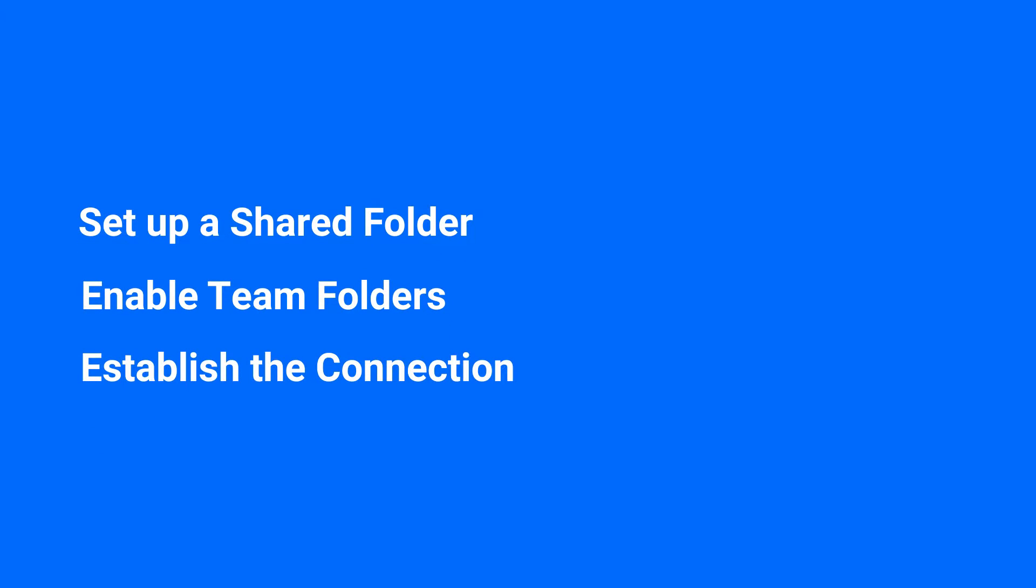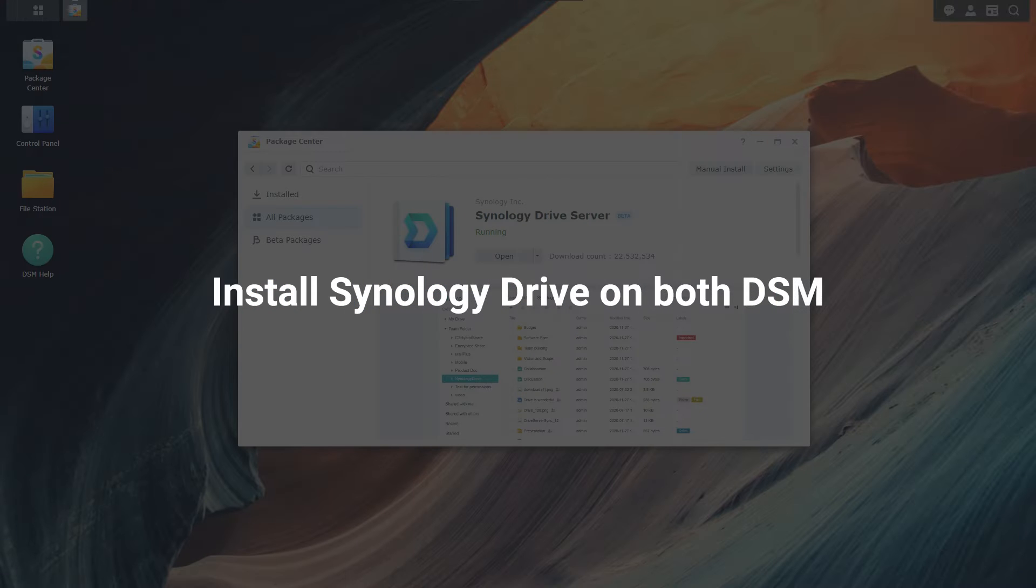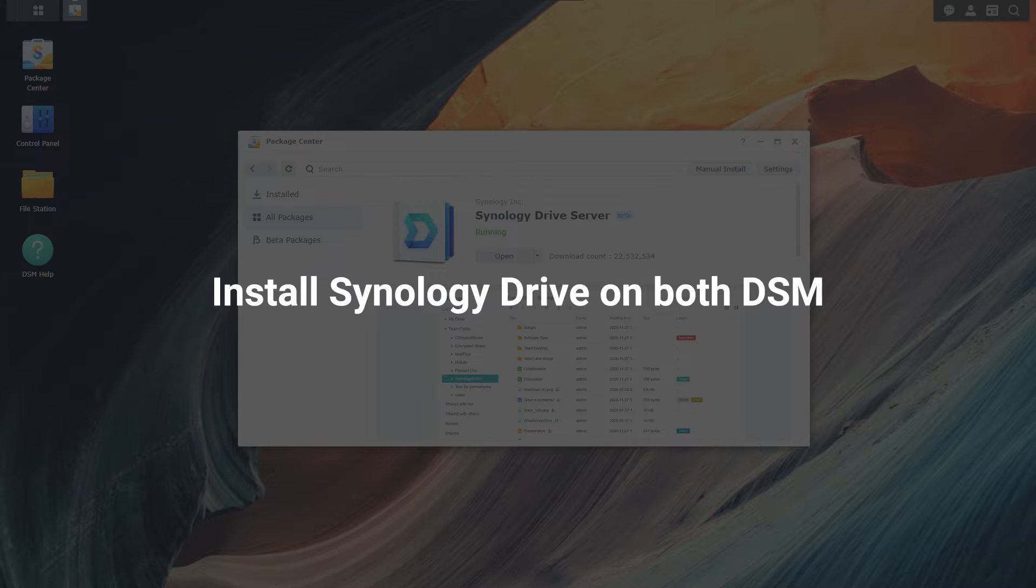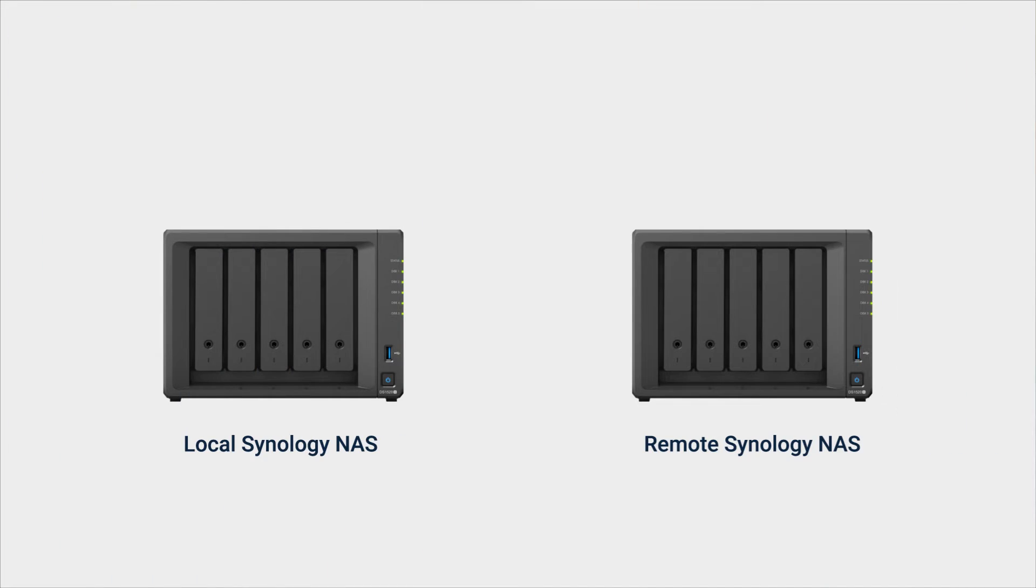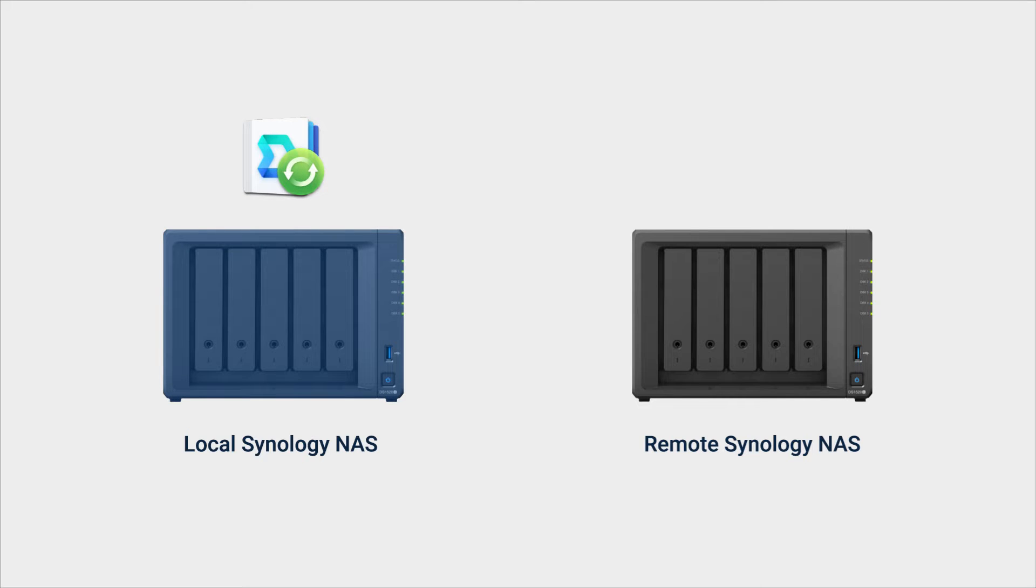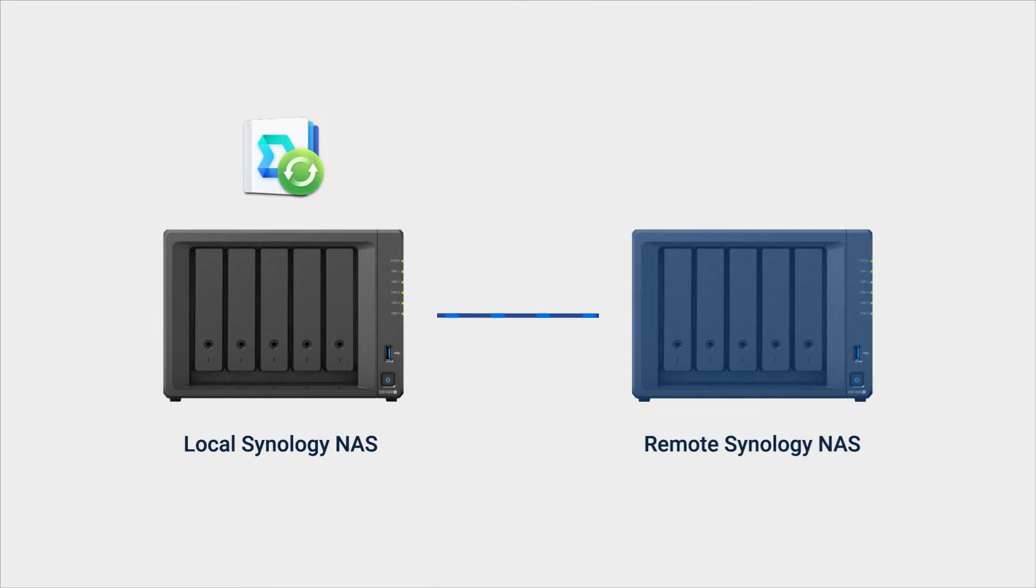You'll find the timestamps for each section in the video description. Before you start, make sure that Synology Drive Server is installed in both Synology NAS. In this video, the local Synology NAS is the one operating Synology Drive ShareSync, and the remote Synology NAS is the one that you want to sync with the local NAS.